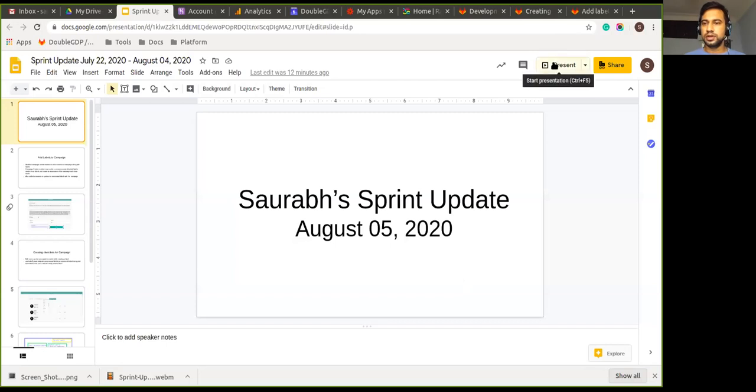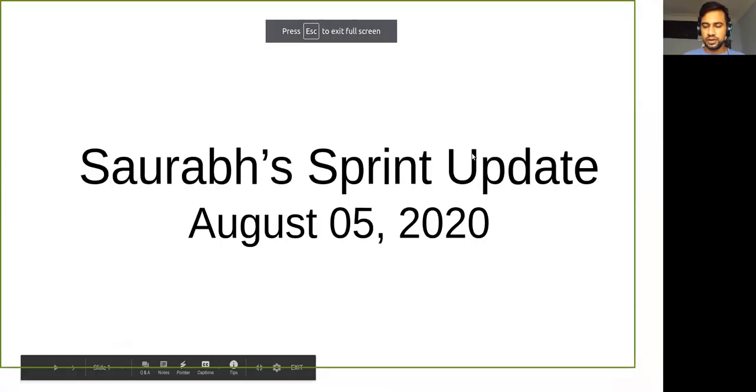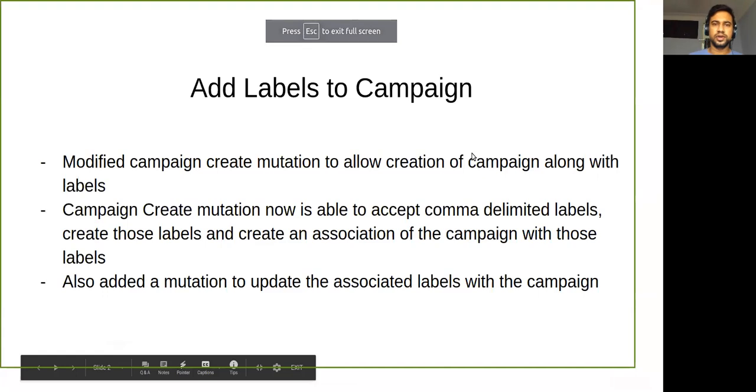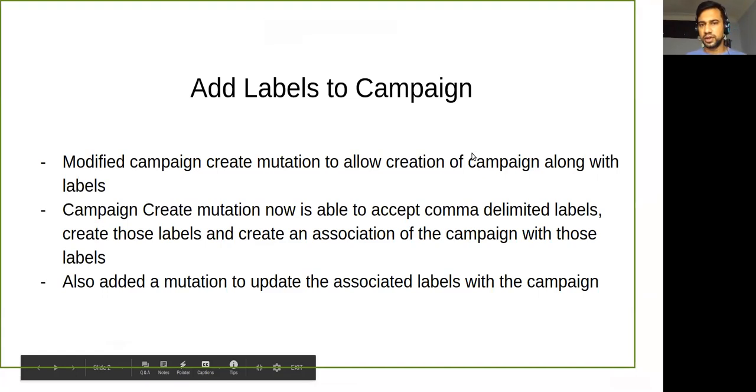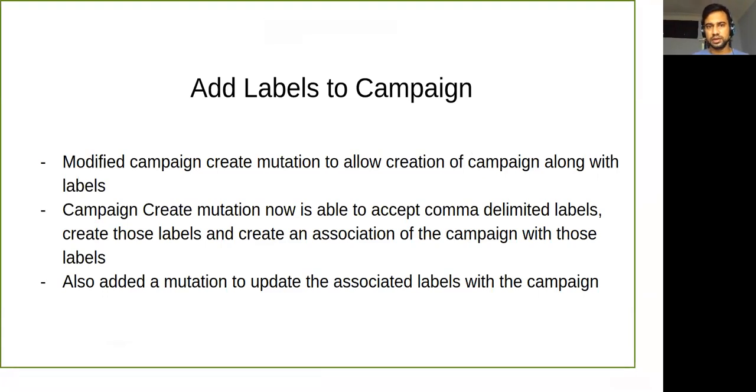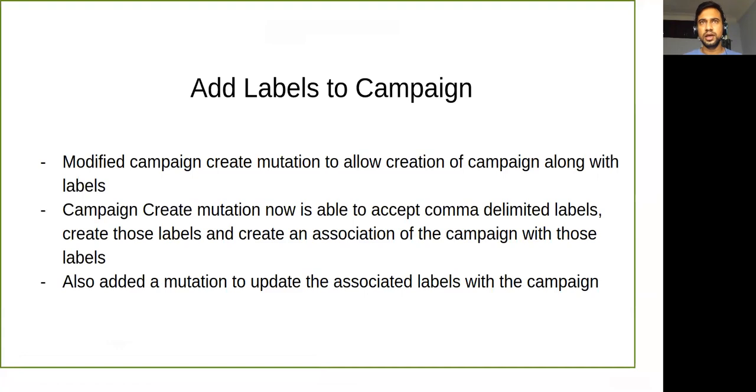Okay, here it is. So in this sprint, I majorly worked with adding labels to campaigns. The labels concept is something...